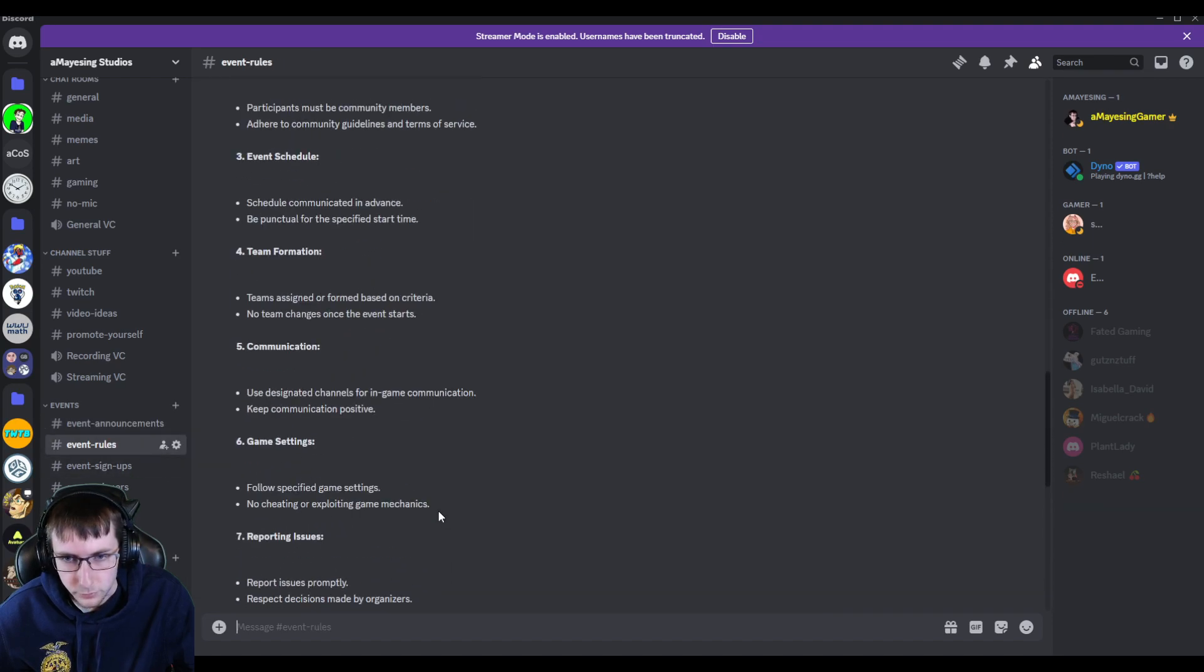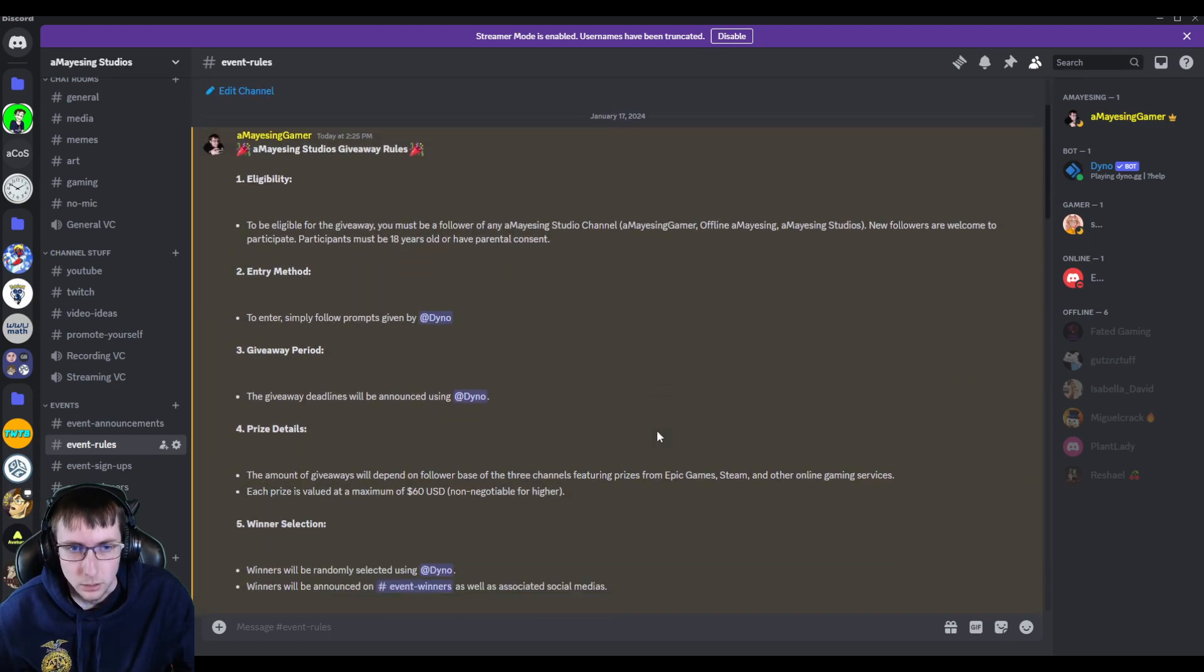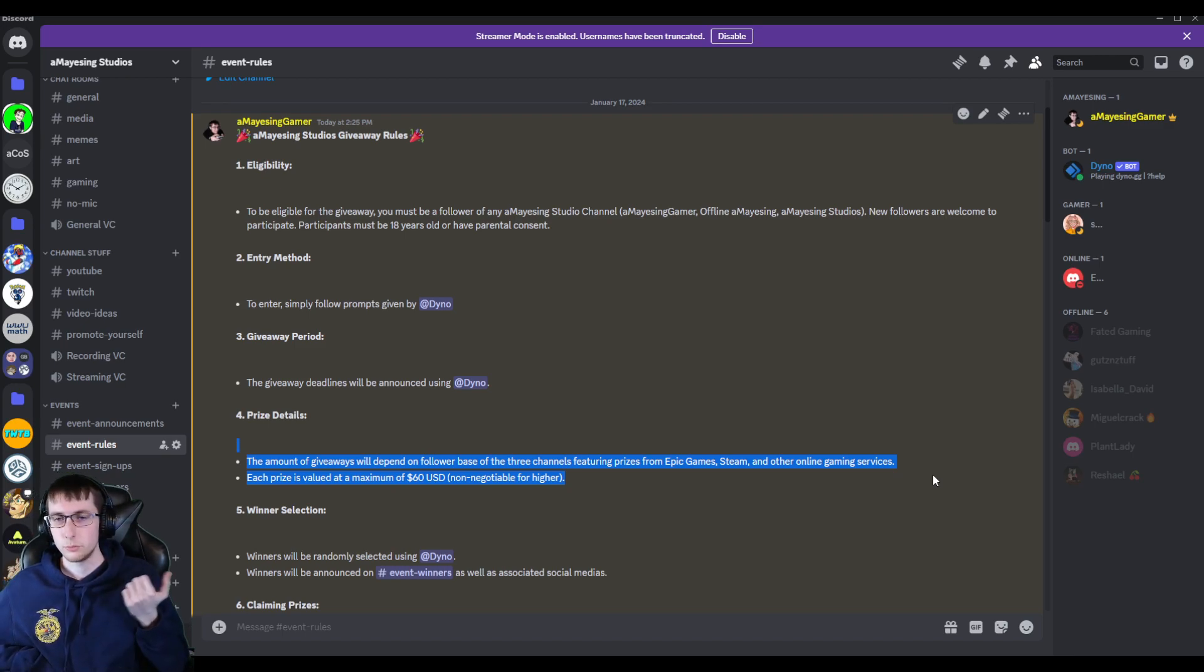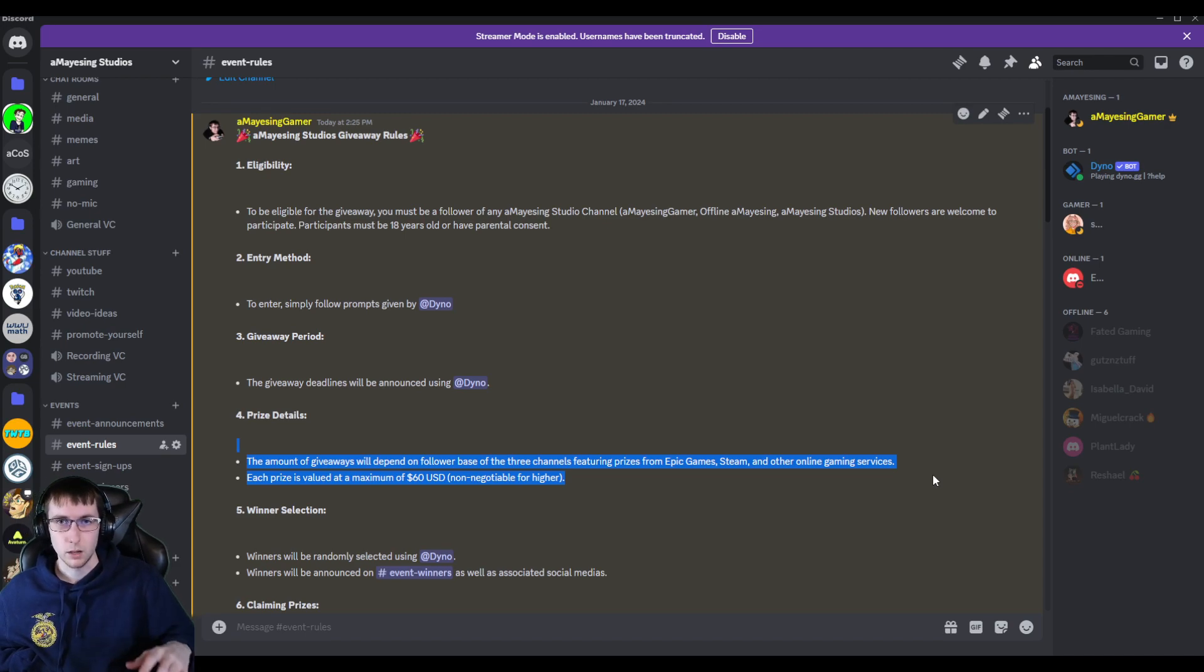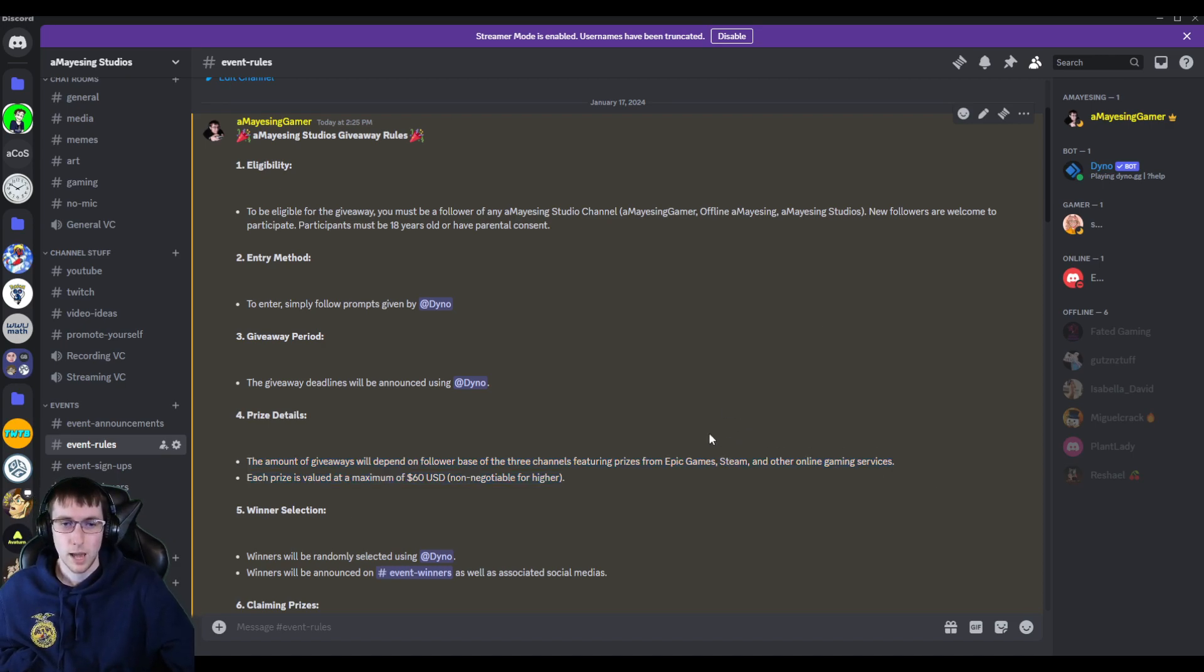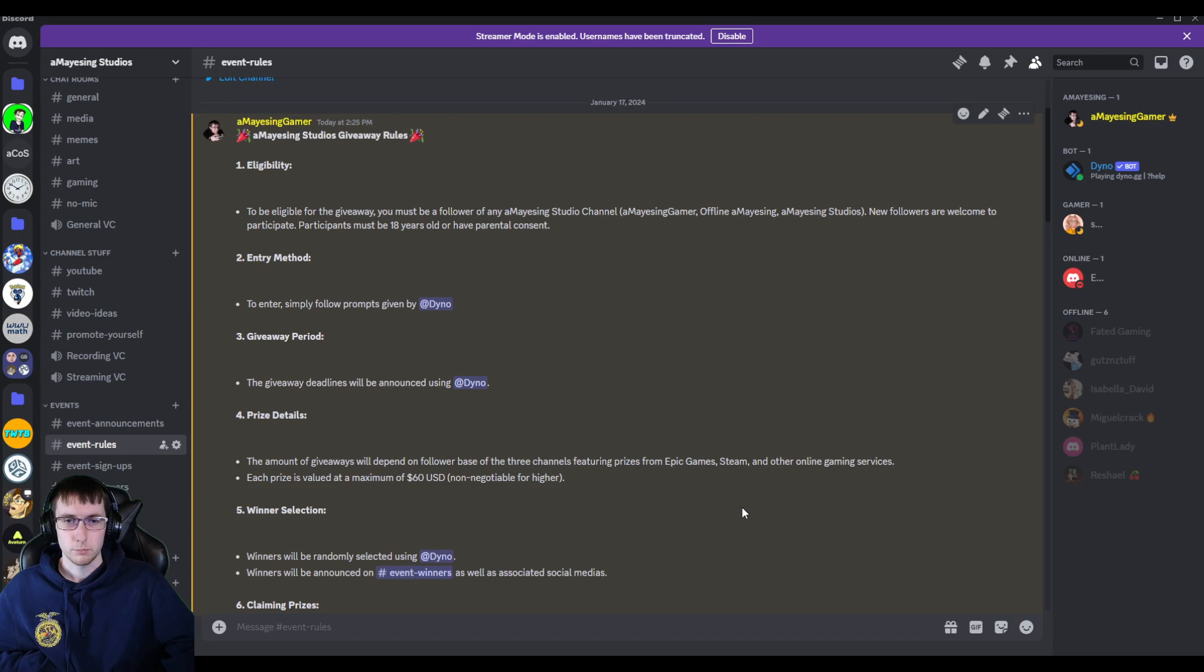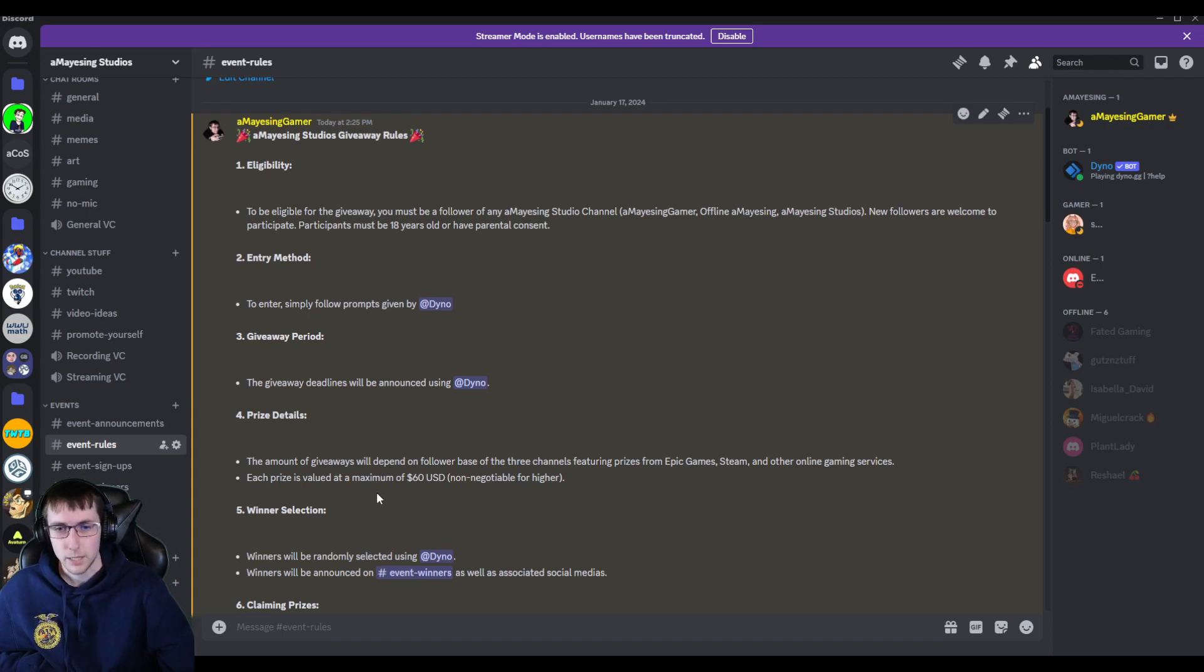But for rules, it will only ever be like Epic Games, Steam or online gaming services. I'm not going to do PayPal. I'm not going to do gift cards. Well, I might do gift cards, but it's not going to be like, hey, send me this money on PayPal, Cash App or Venmo because I don't trust those sites. I've had issues with those sites. So it will only be actual game-related companies where I'm like, give me your username and then I'll send you either that currency or the game or items or whatever that you want.